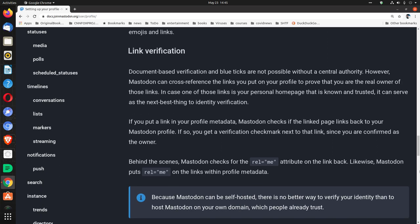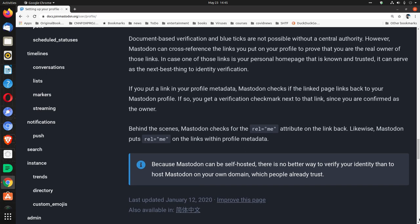Link verification. Document-based verification and blue ticks are not possible without a central authority. However, Mastodon can cross-reference the links you put on your profile to prove that you are the real owner of those links. In case one of those links is your personal homepage that is known and trusted, it can serve as the next best thing to identity verification. If you put a link in your profile metadata, Mastodon checks if the linked page links back to your Mastodon profile. If so, you get a verification checkmark next to that link since you are confirmed as the owner.